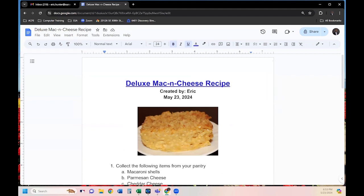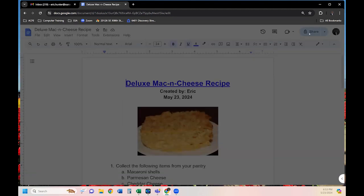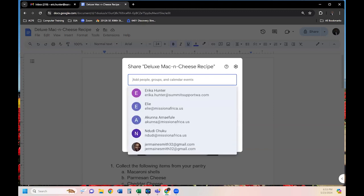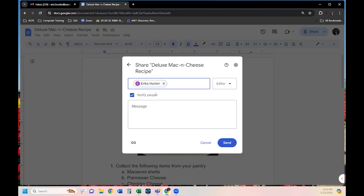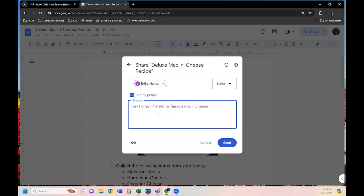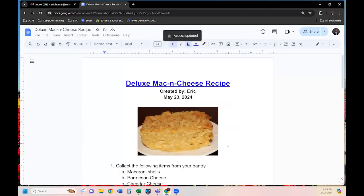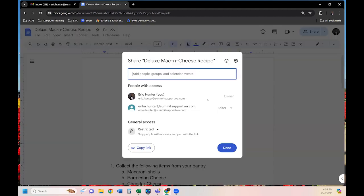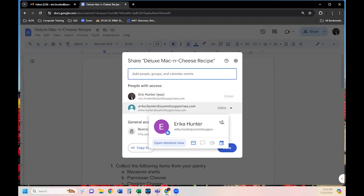Now let's share the document. We added an image, a YouTube link, changed fonts, bold and italics, colors, highlight colors, and a bulleted list. To share, click Share and add family members' emails. I'll share it with my wife Erica Hunter and write 'Here's my famous mac and cheese recipe,' then hit Send. Erica will get an email with a link to the document. Since it's saved on the cloud — not physically on my computer — anyone with the link and internet access can open it. Back in Share, I can see I'm the owner and Erica also has access.